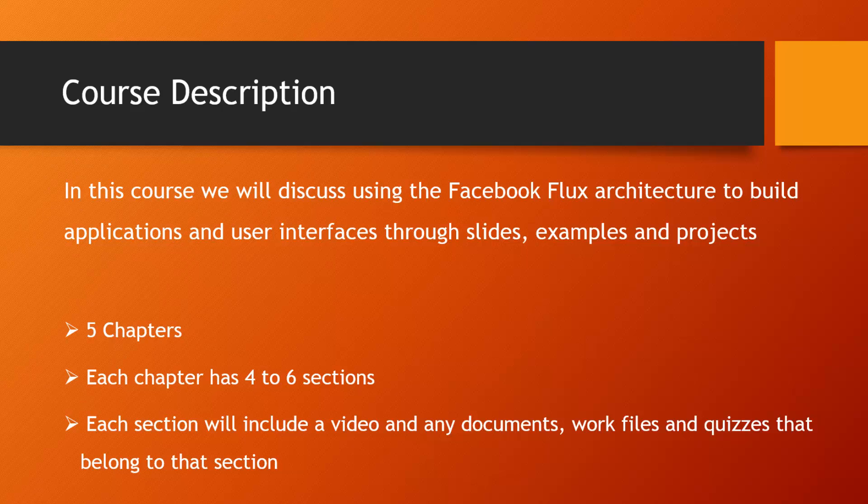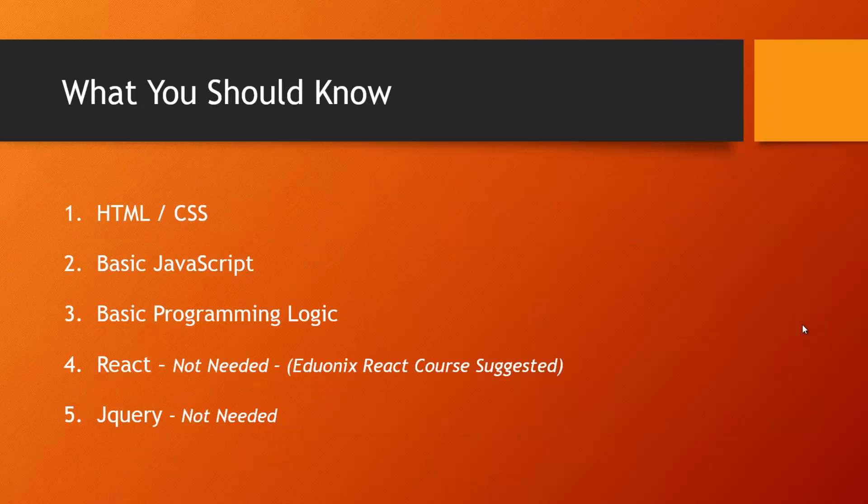This course will have five chapters. Each chapter will have four to six sections, and each section will include a video and any documents, work files, and quizzes that belong to that section.